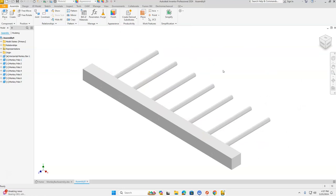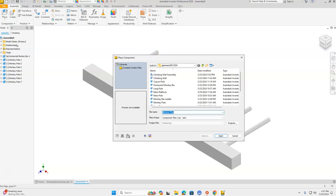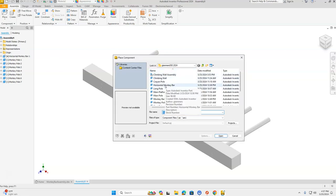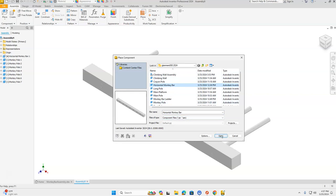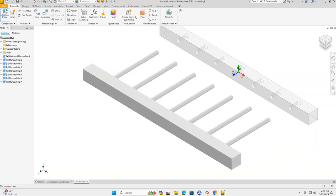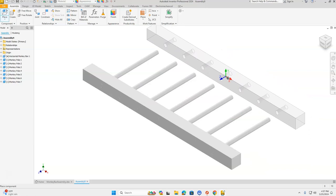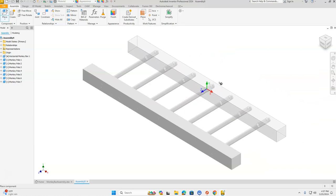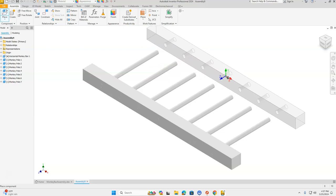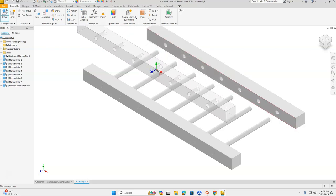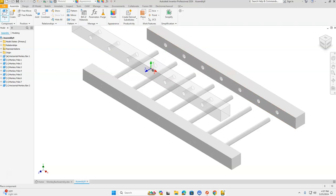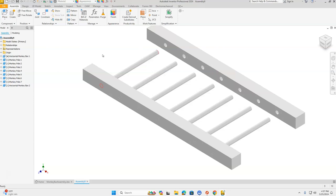Looks great so far. Now we need that other horizontal monkey bar out here on the side, so we're going to place that part. Click Place, go to your H drive, and let's get another horizontal monkey bar and click Open. Place it fairly close to where they're going to line up, but don't place it on top of the poles — place it off to the side, giving a little room while keeping the holes aligned across. Press Escape to let go of the extra horizontal monkey bar attached to your cursor.